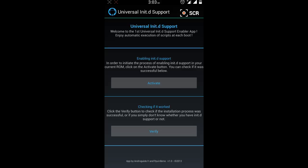You can press Activate and wait for it to complete the init support enabling process.